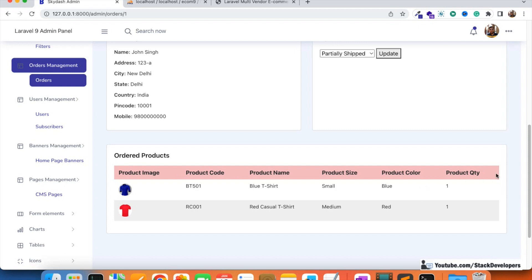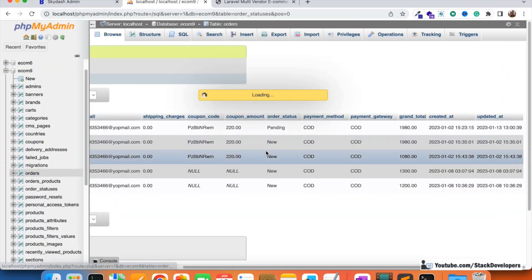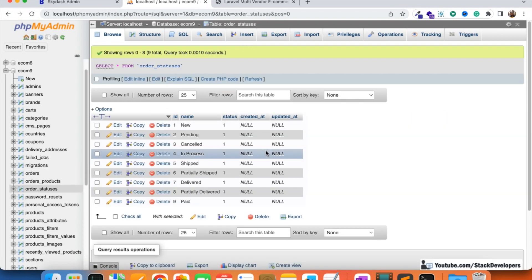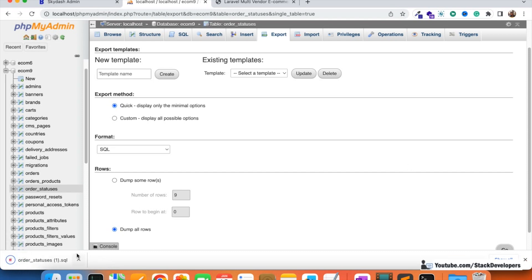We are going to add one more column for item status, showing all the statuses the vendor can update for order items. We need to create one more table — like the order_statuses table, we are going to create an order_item_statuses table. There are two ways to create the table: from migration or from phpMyAdmin. This time we are going to create it from phpMyAdmin. I'll export the existing table, make changes, then import it to save time.